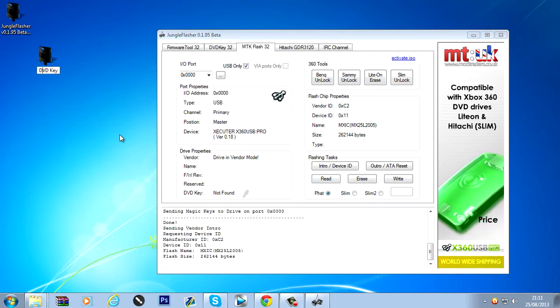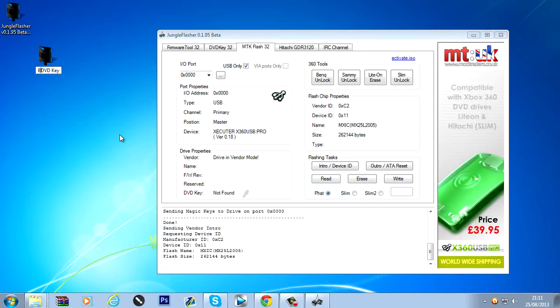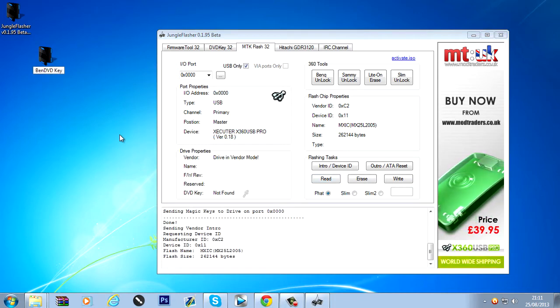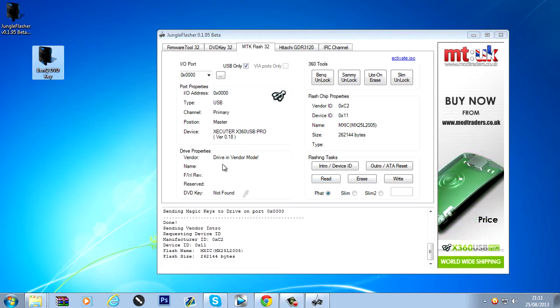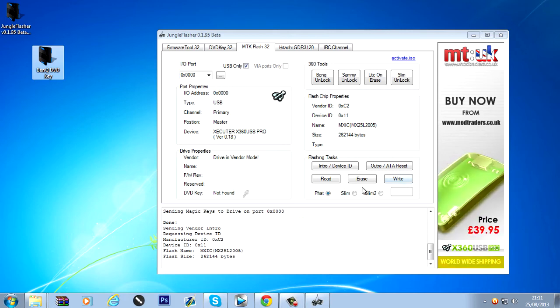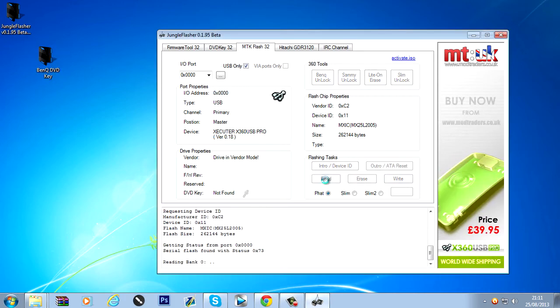Or I'll actually call it BenQ DVD key. So I'm going to click read.